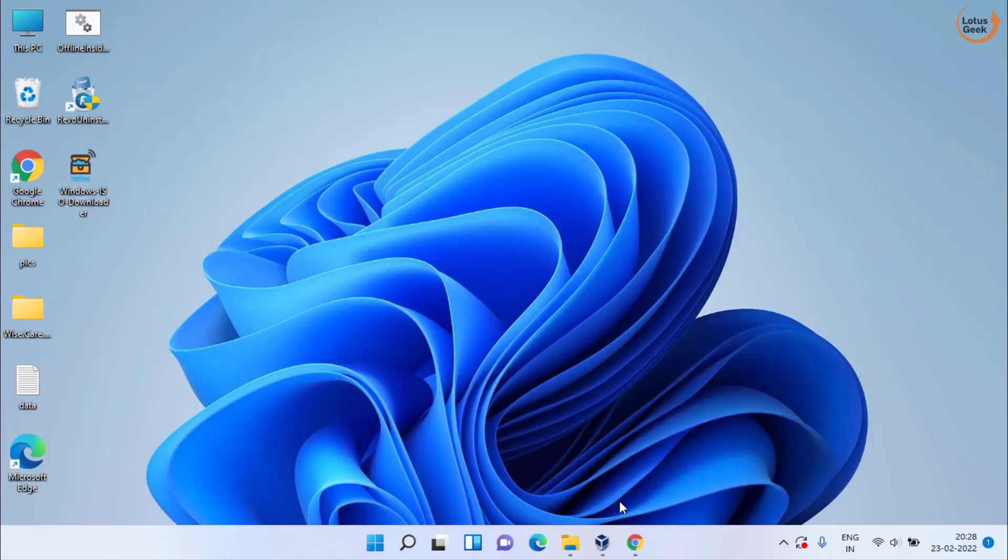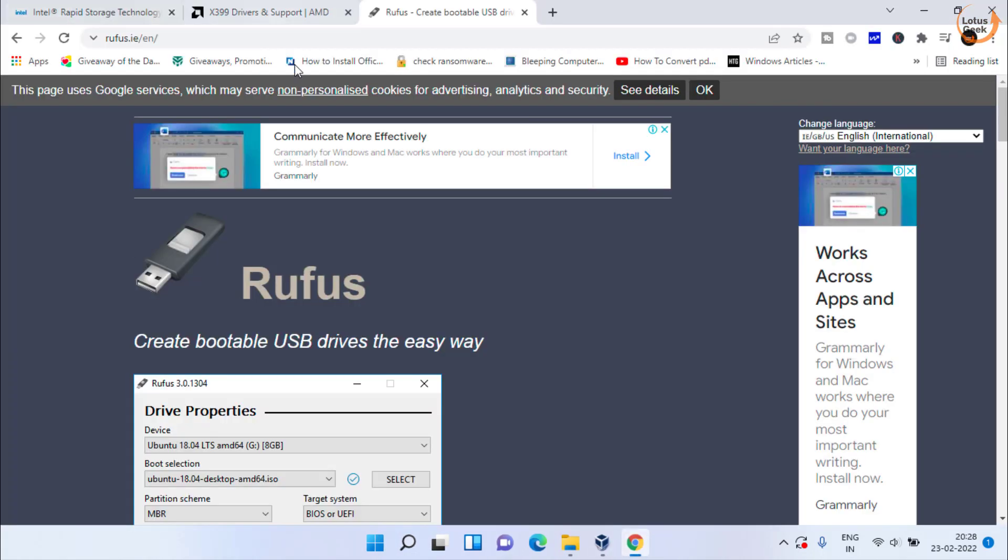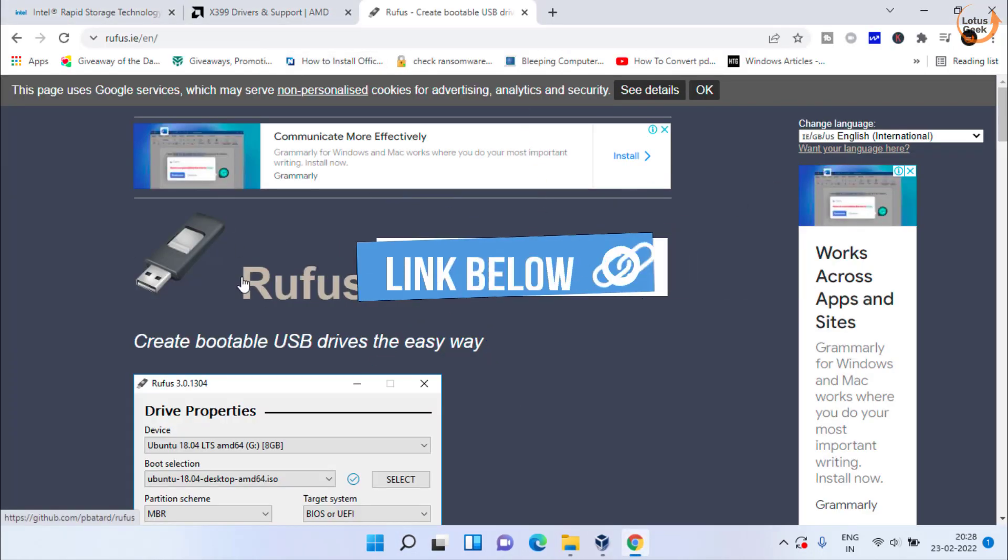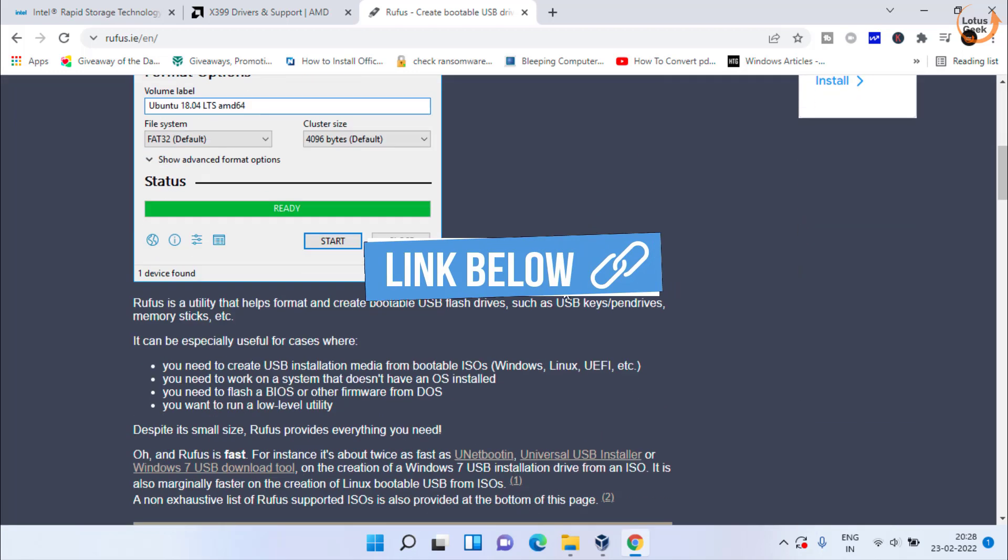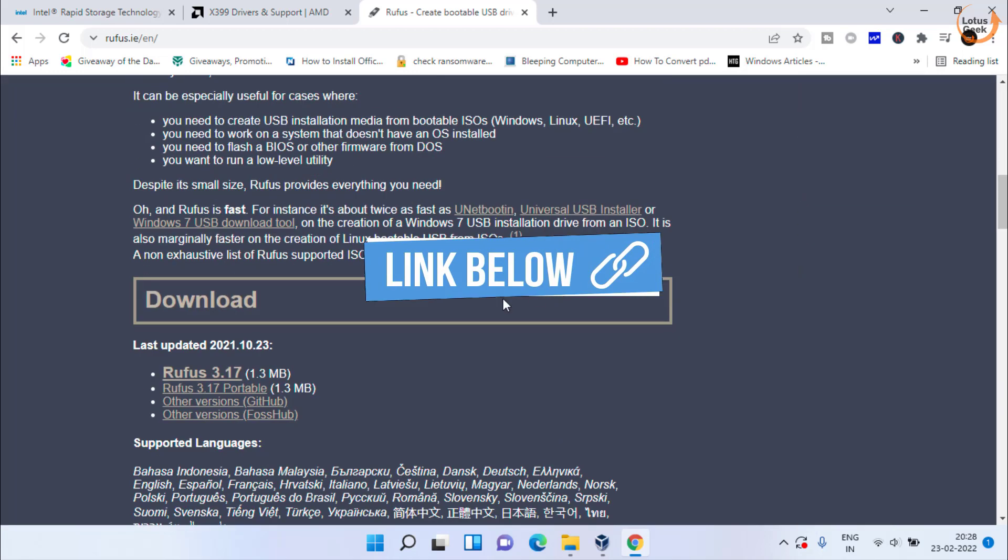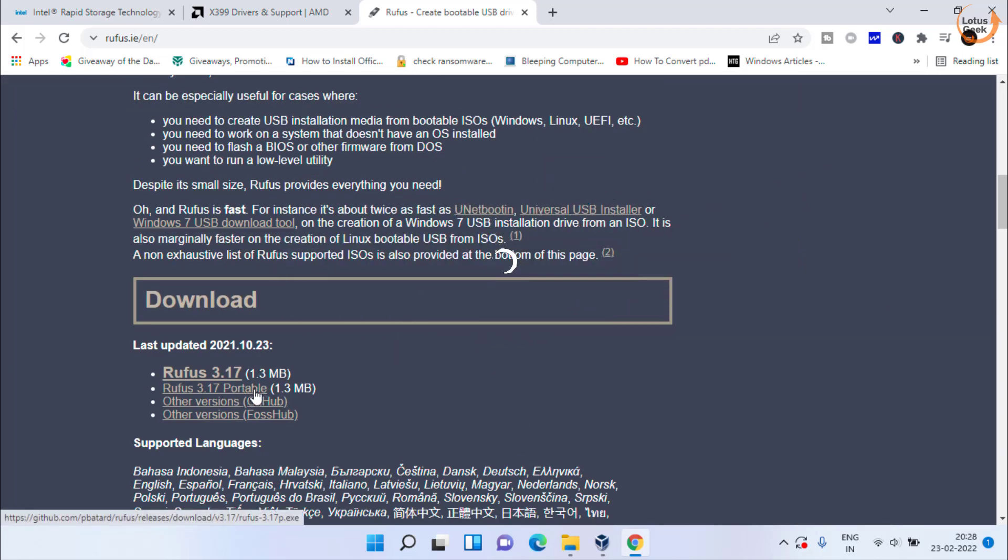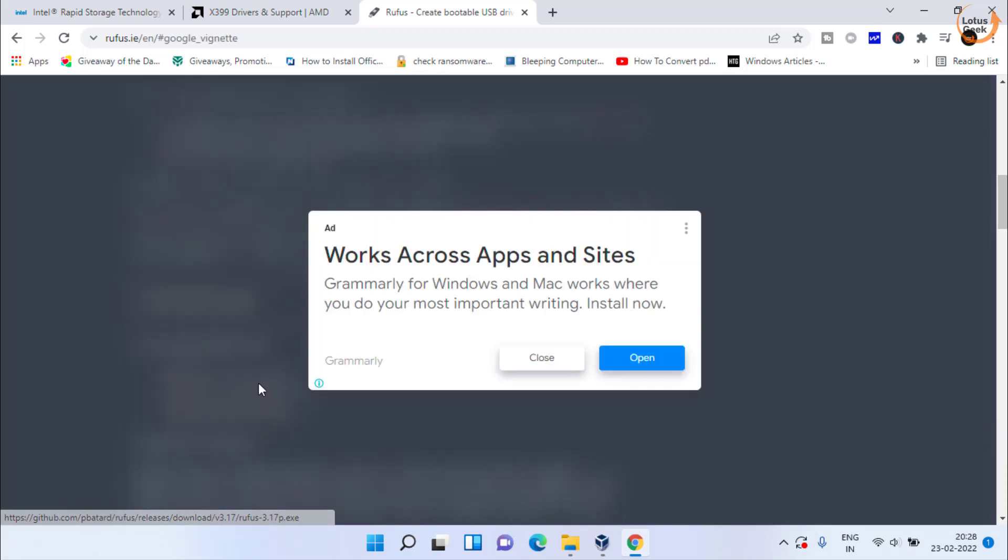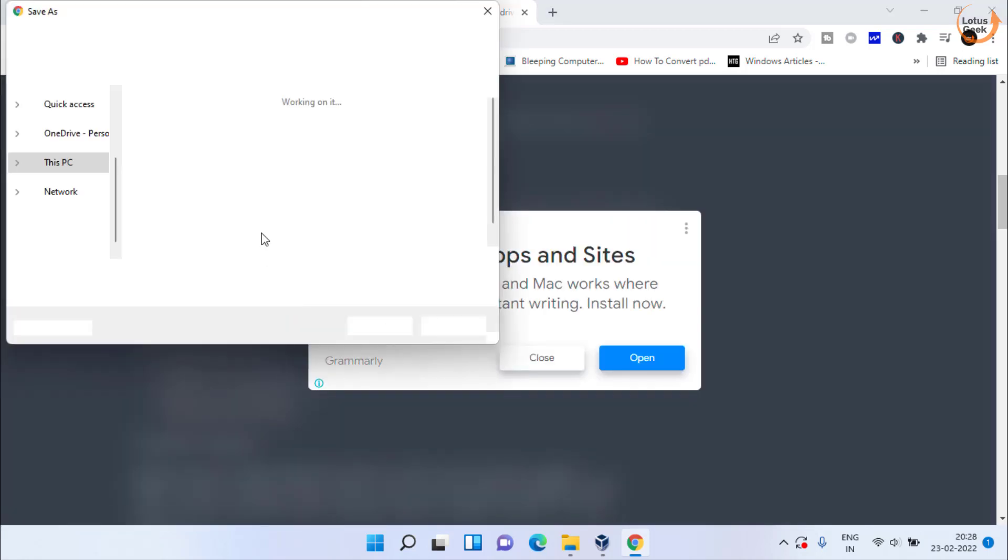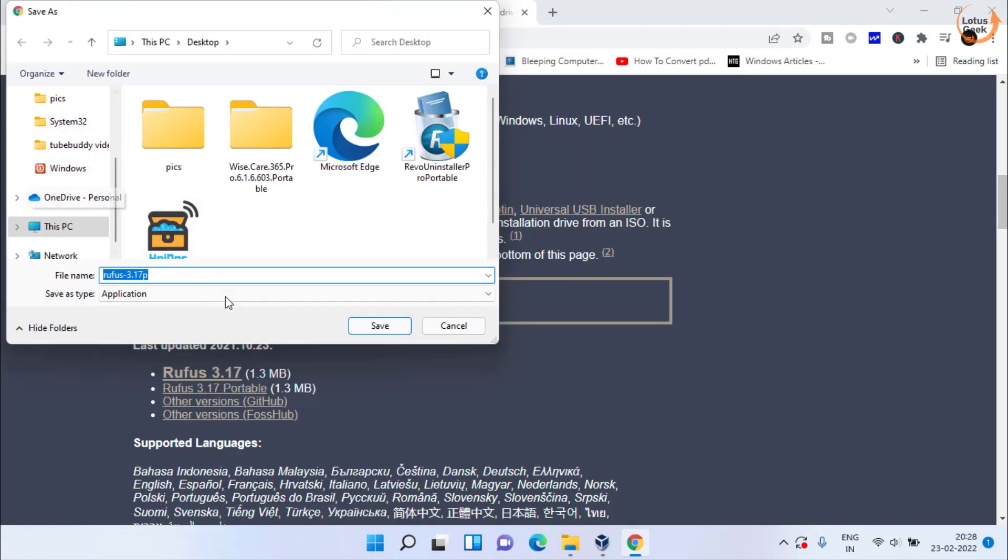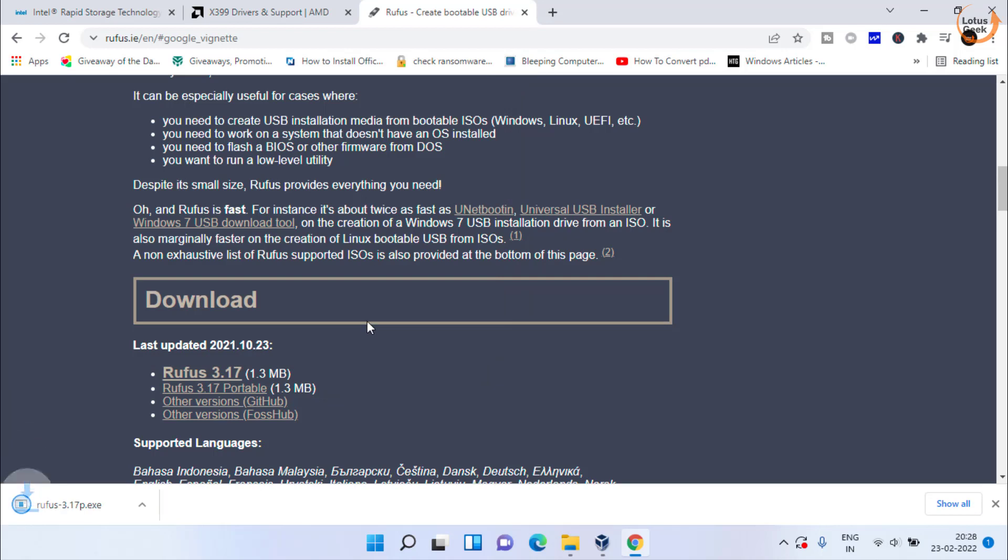Second step you need to perform is to download a tool with the name Rufus. Open this website, scroll down and click on this portable option to download Rufus in your system. Save it in your PC. Once saved, run the Rufus.